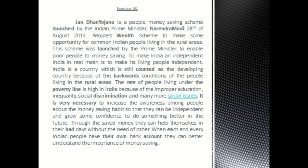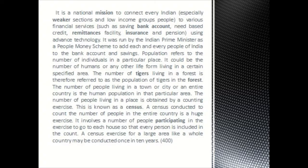It is very necessary to increase the awareness among people about the money saving habit so that they can be independent and grow some confidence to do something better in the future. Through the saved money they can help themselves in their bad days without the need of others. When each and every Indian people have their own bank account, they can better understand the importance of money saving. It is a national mission to connect every Indian, especially weaker sections and low income groups, to various financial services such as saving bank account, need-based credit, remittances facility, insurance and pension using advanced technology. It was run by the Indian Prime Minister as a people money scheme to add each and every people of India to the bank account and savings.